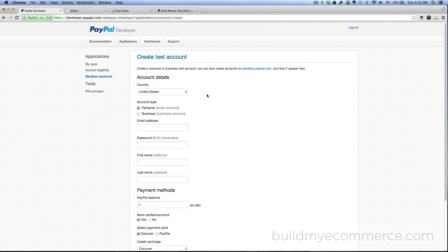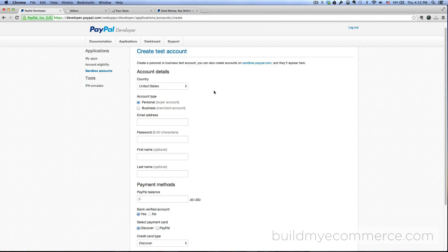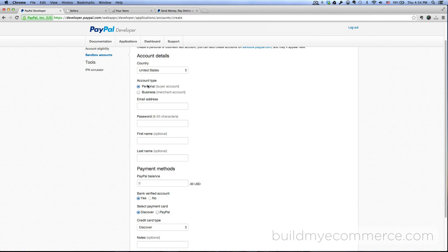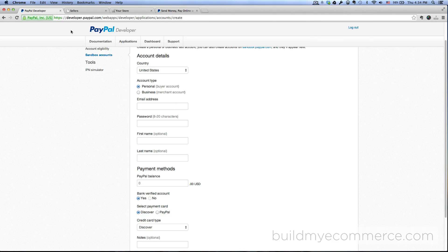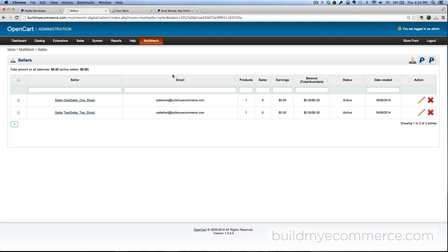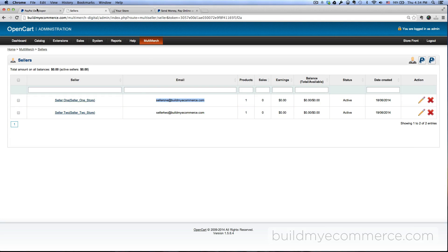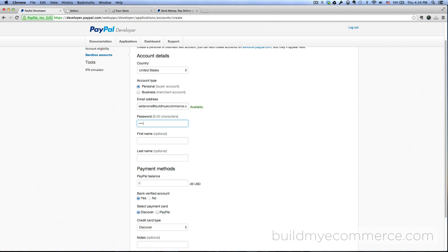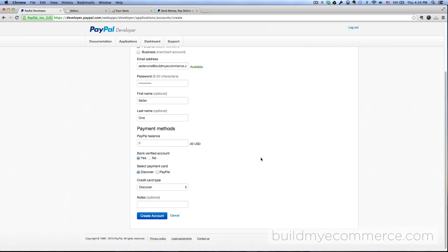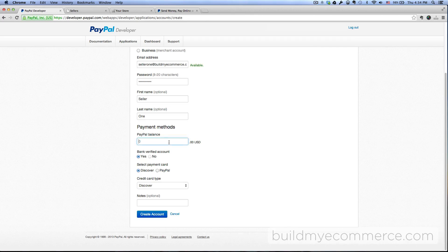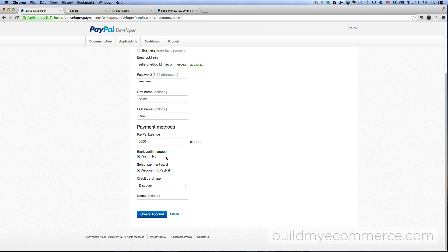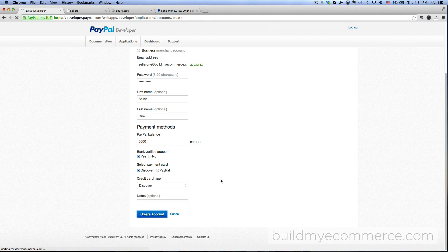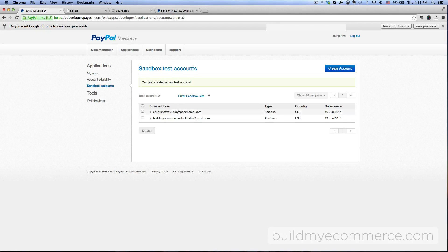I'm gonna leave the country in US, account type I'll leave that at personal. Email address - this is the email address for the seller. If I go to the backend here let's just copy and paste the first one: seller1@buildmyecommerce.com. Then create a password for this. First name I'll leave it Seller, last name One. PayPal balance let's say $5,000, and then bank verified account yes. Payment card I'm just gonna leave it at Discover. Create account.